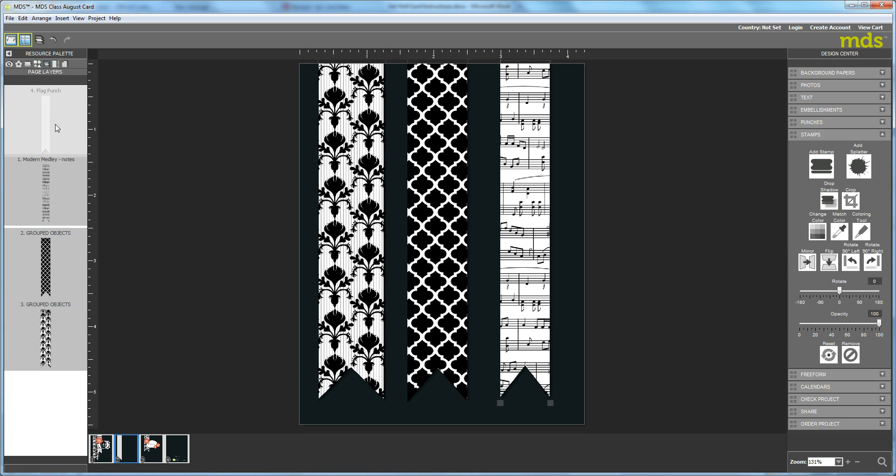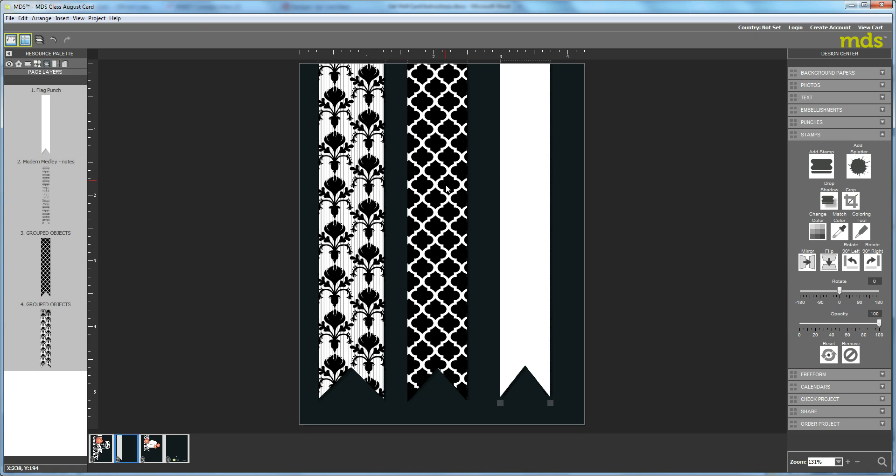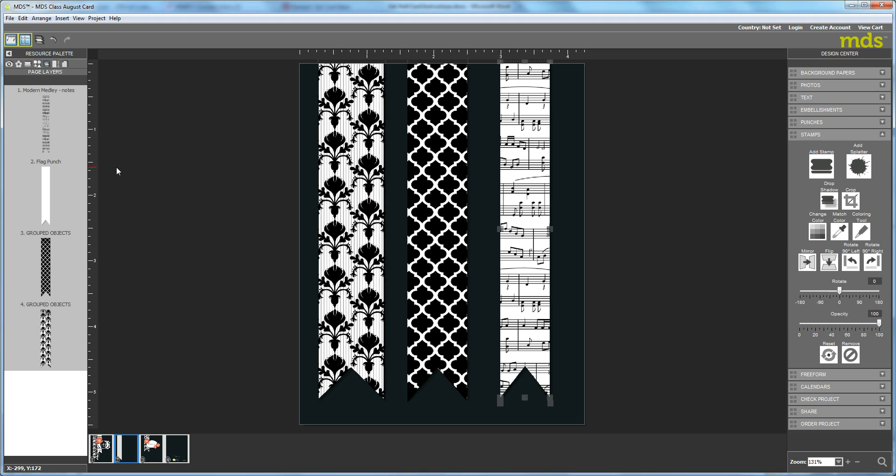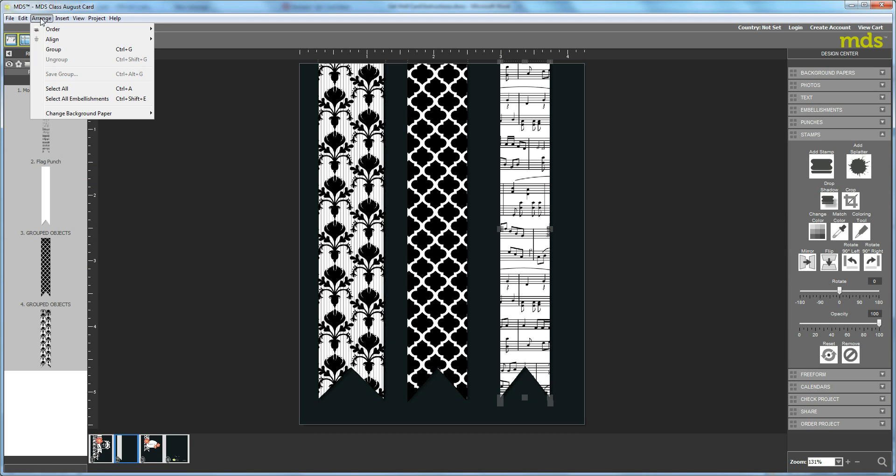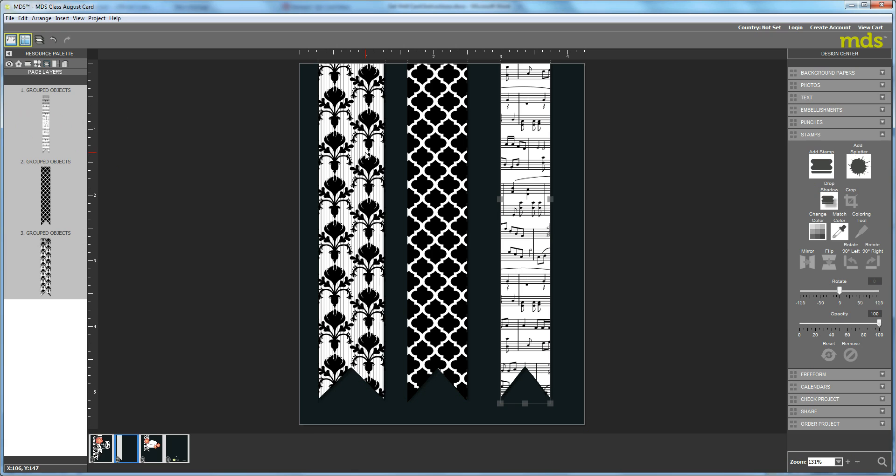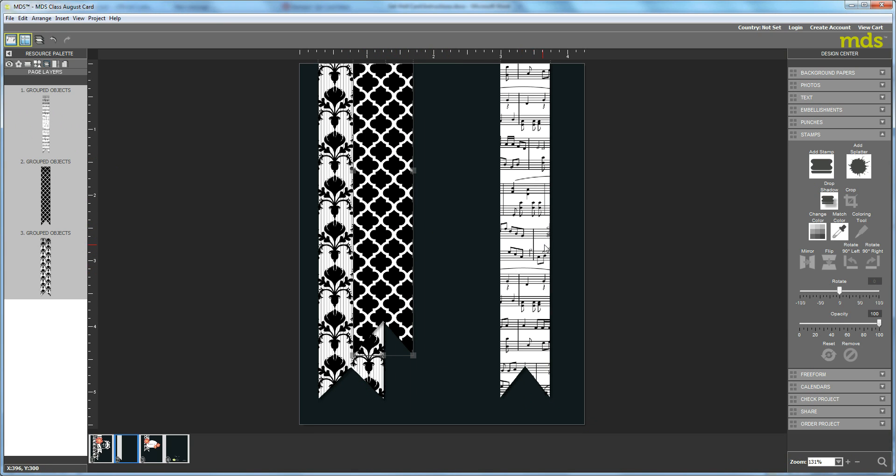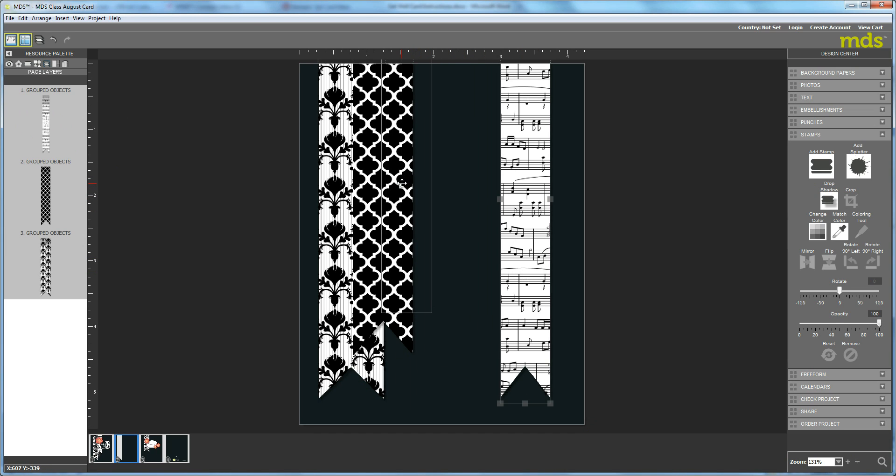Then we have to arrange it again. Bring the white piece up, hit Shift, click. Bring it back down and arrange group. Okay, so now that you've got that done, it's really easy to layer these like I did on the front of the card.